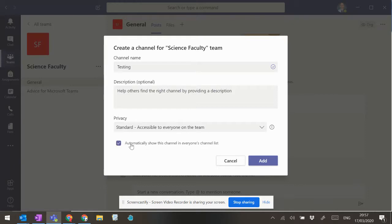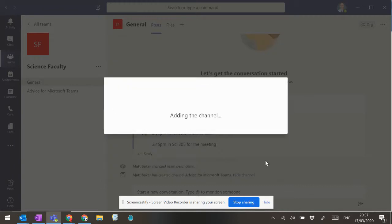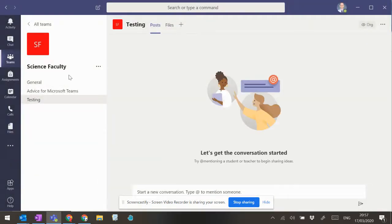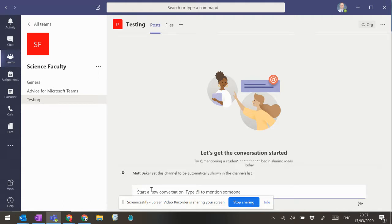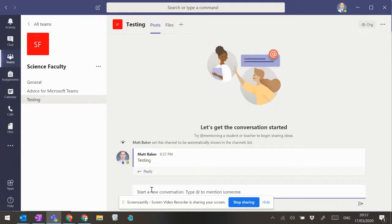And I'd also click this one here so that it appears in everybody's channels list. There we go. And if we click add, you can see it appears over there. And we can start a new conversation over here as easy as that.